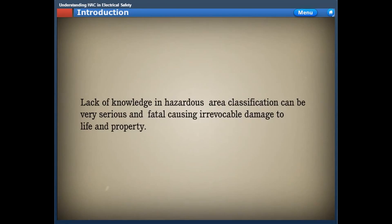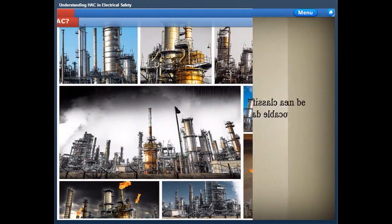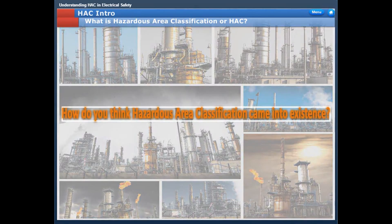Lack of knowledge in hazardous area classification can be very serious and fatal, causing irrevocable damage to life and property. What is Hazardous Area Classification, or HAC? How did the term come into existence?